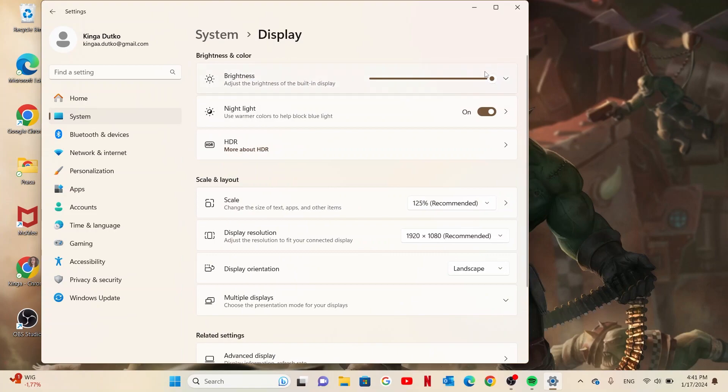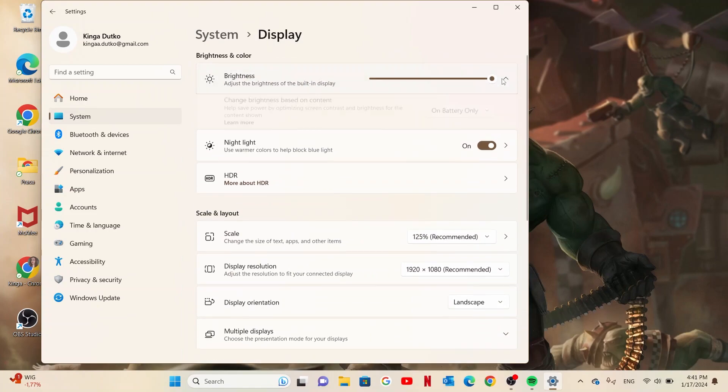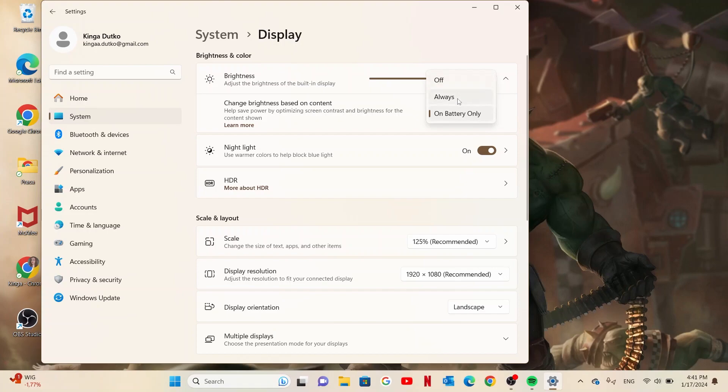There's a brightness that you can adjust using it. And you can also click on this pop-up arrow to change brightness based on content. In this case turn it off, switch to always or on battery only.